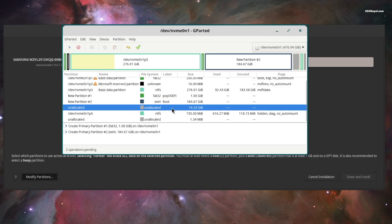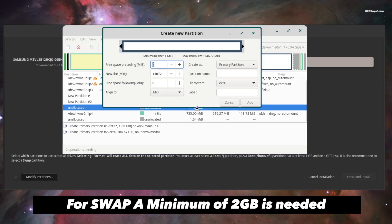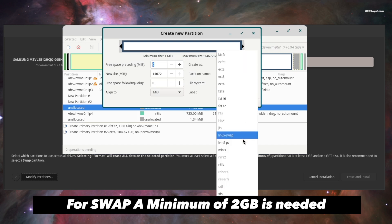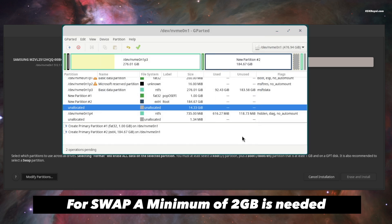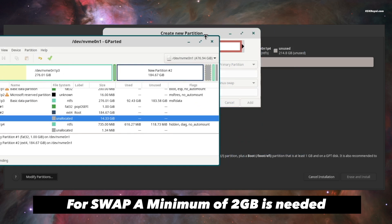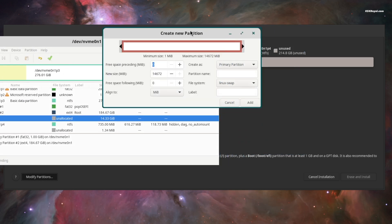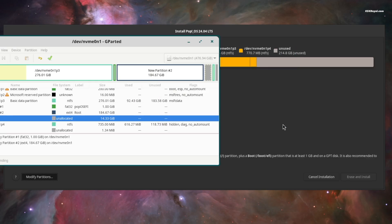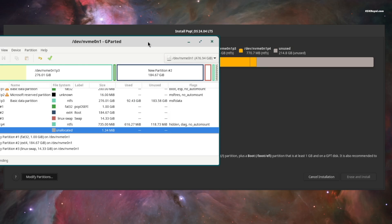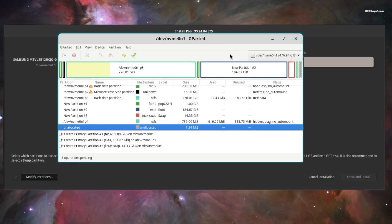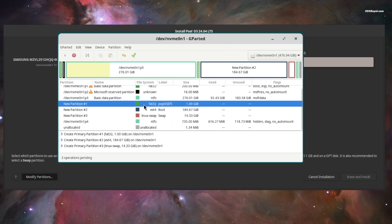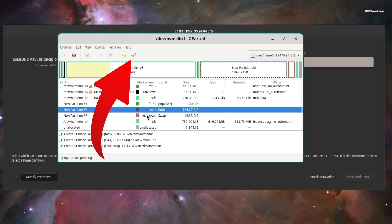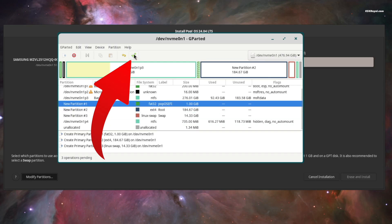And finally, use the remaining free space to create the swap partition. And that's it, now we have successfully created three partitions. Now go ahead and click on the tick mark to finish partitioning the drive.